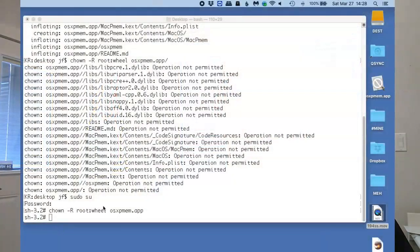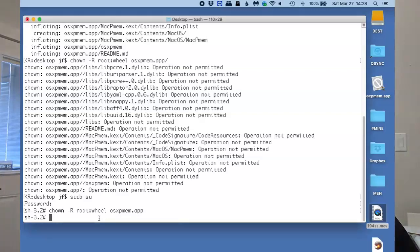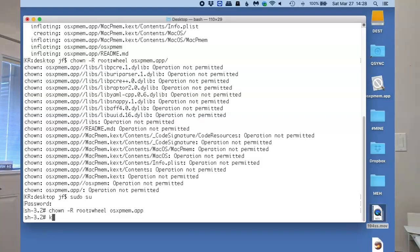We had left off changing permission on the osxpmem.app file, which is the file that we're going to use, the program we're going to use to acquire our RAM.